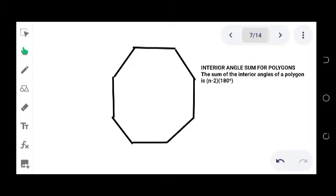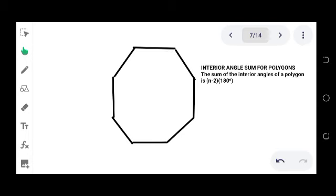It states the sum of the interior angles of a polygon is n minus 2 times 180. In this relationship we need the sum and the number of sides. But we are not given the sum of the interior angles of the polygon formed out of trapezoids, and we're not given n, which is the number of sides, because that is exactly what we are looking for. So we cannot use this relationship.